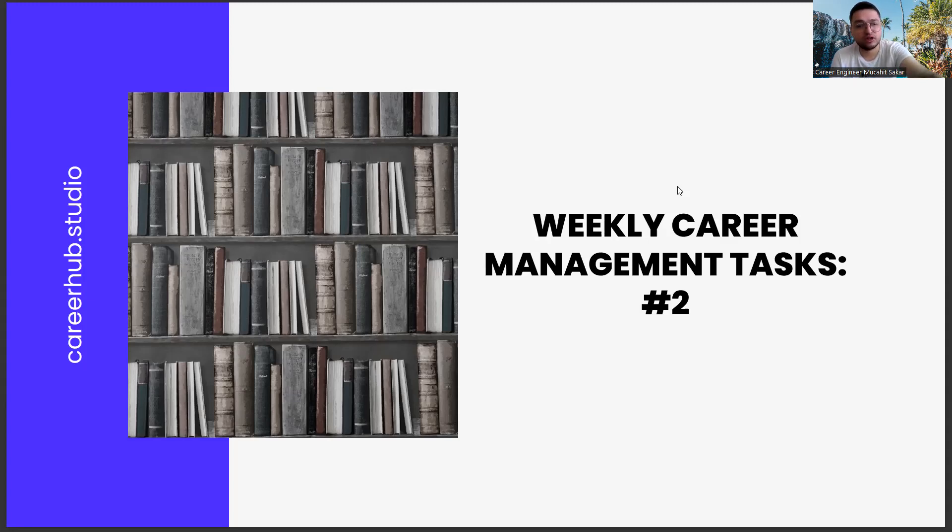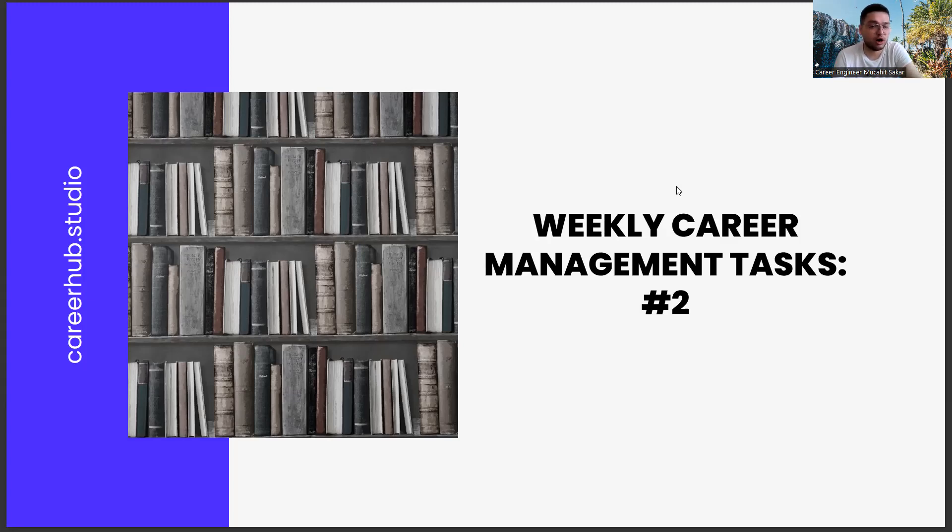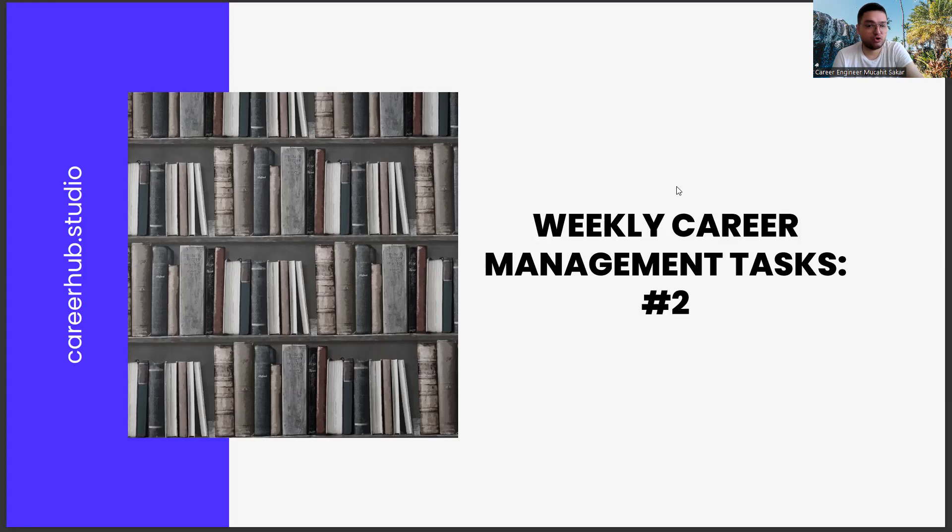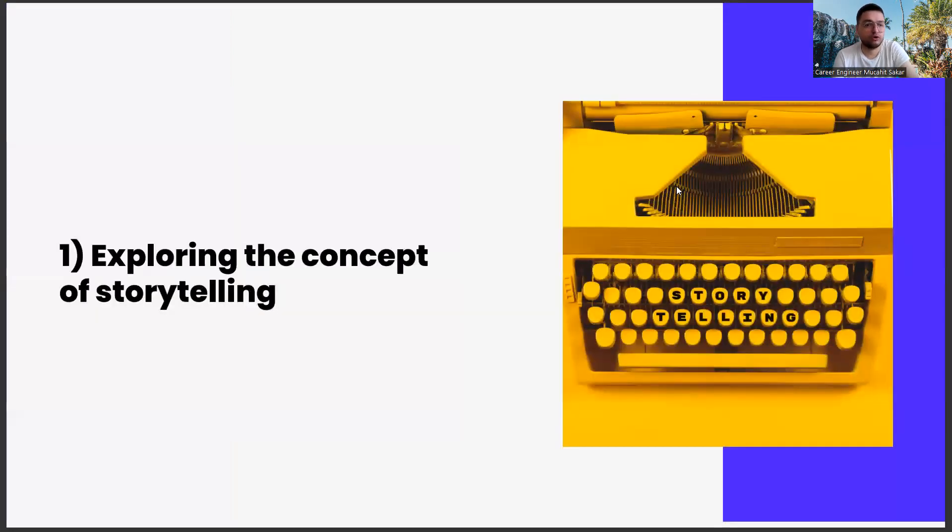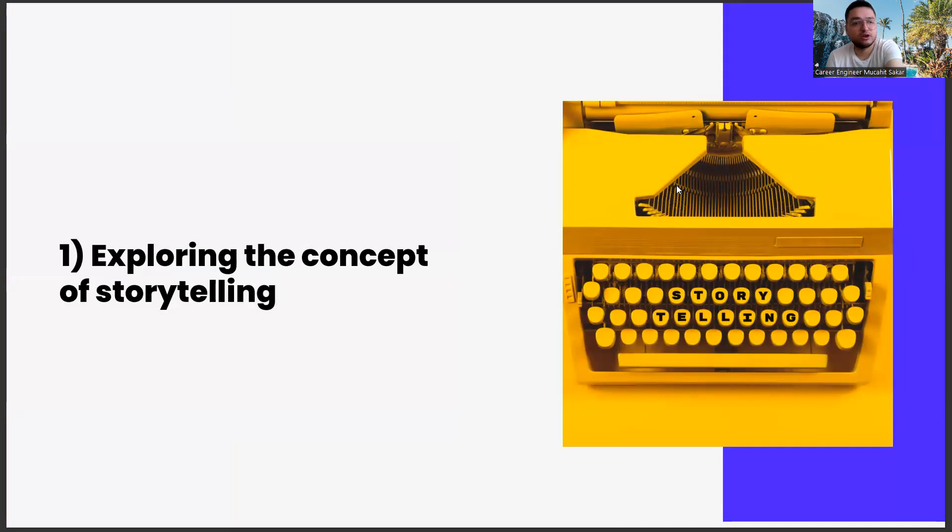Before starting these tasks, you can support us if you liked the video and subscribe to our channel, so we can reach more people and be motivated for different content. First of all, exploring the concept of storytelling.